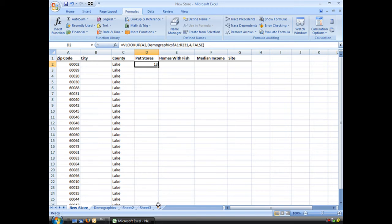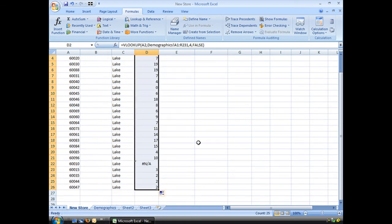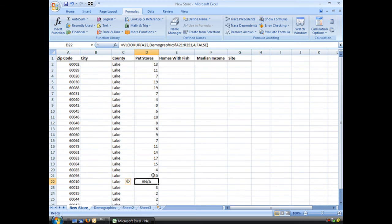Now I want to go ahead and do this for the rest, but we have to be careful. Let's go ahead and let's use our autofill to drag it down. And hey, what's going on here? Let's take a look at our formula. Wait a minute. Our range is A21 through R251? That's not right. It's supposed to be A1 through R231. What happened?